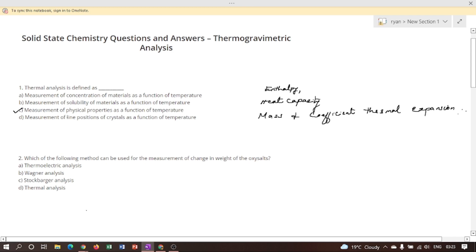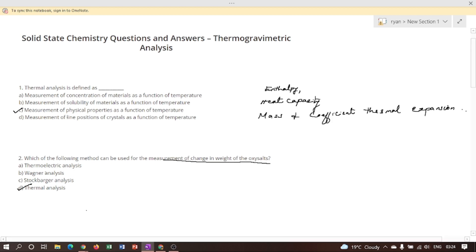Second question: which of the following methods can be used for the measurement of change in weight of oxy salts and hydrates? The measurement of change in weight of oxy salts and hydrates can be achieved by thermal analysis, as they decompose on heating, in which we measure the physical and chemical properties of the material. Therefore, option D is the correct answer.